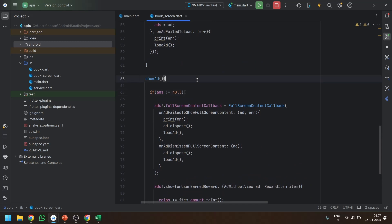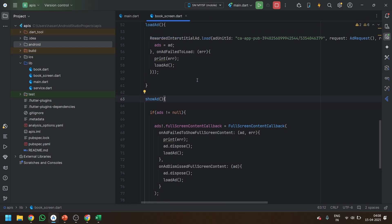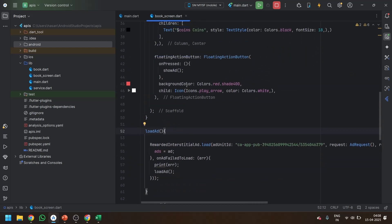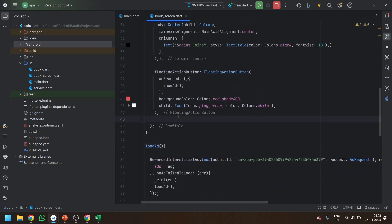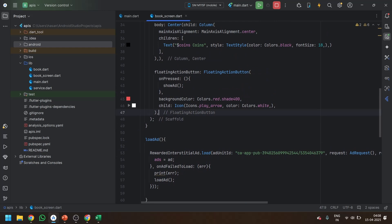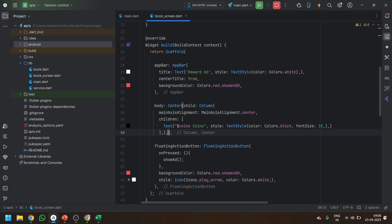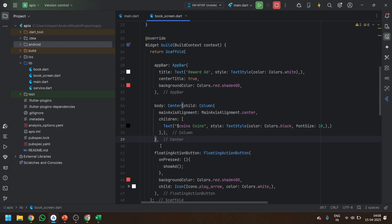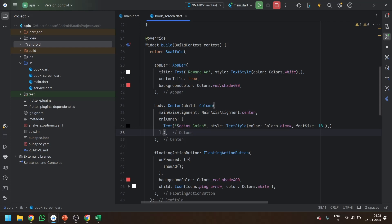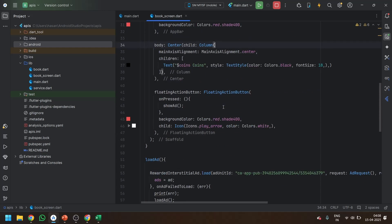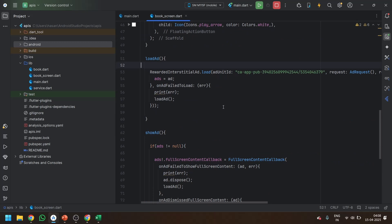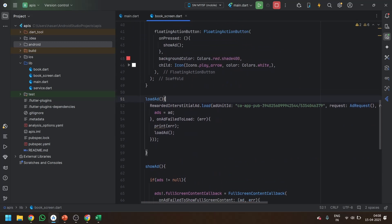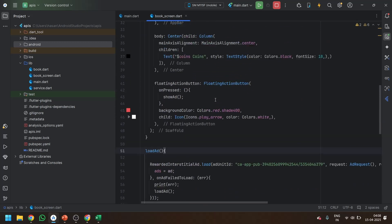But in the games, we assign some tasks, right? Like watch one video to get 10 points, watch one video to get 20 points. Those are for tasks. But whenever we are moving from one level to another, at that time we can show this type of ads. This type of ads will help us to show the ad during the navigation of the screen. Let's see how we can implement it.